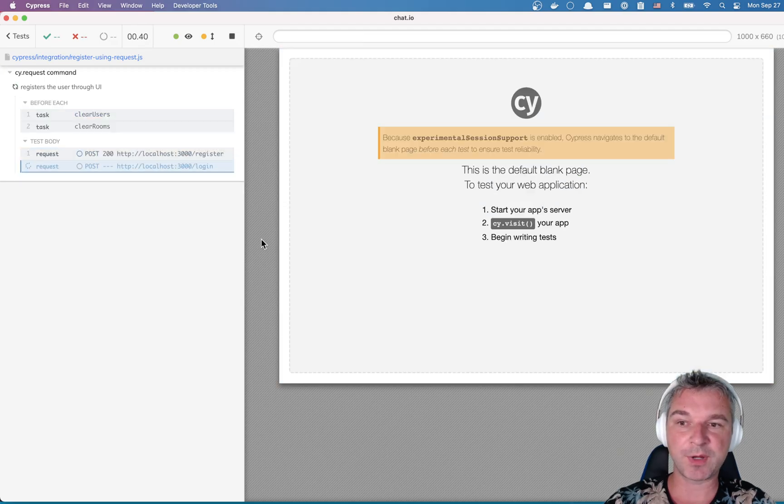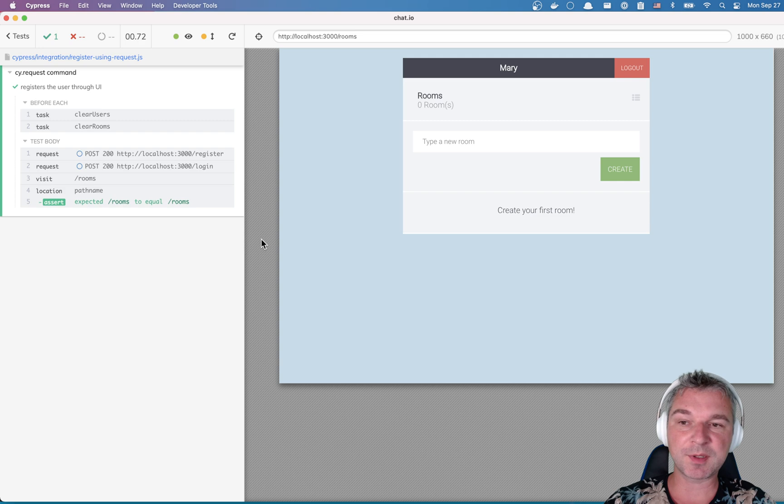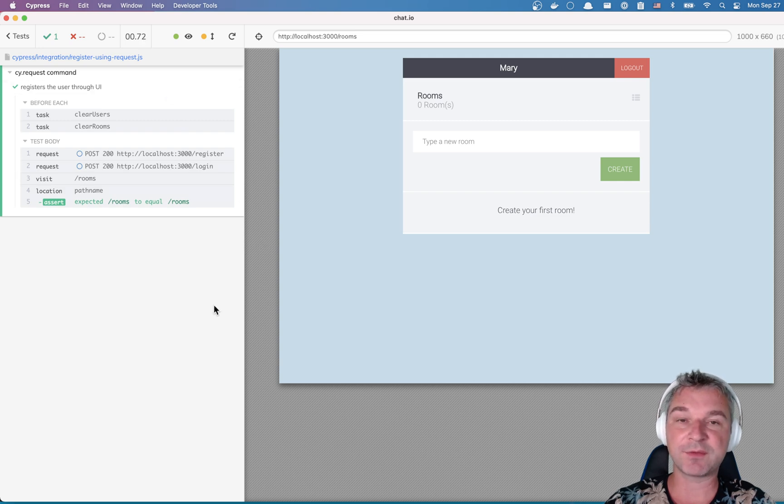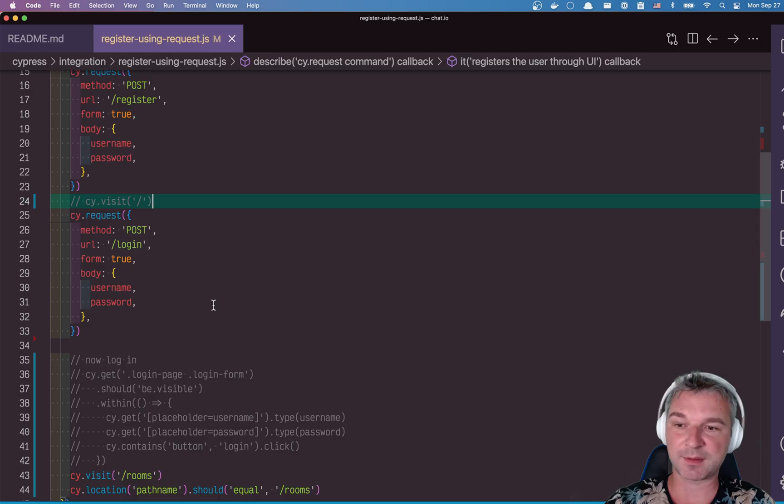Perfect. Works the same way. And notice how much faster it is. 0.7 versus 2 seconds.